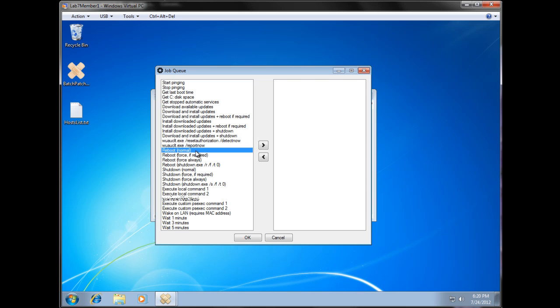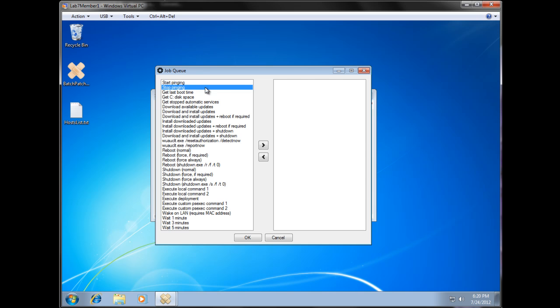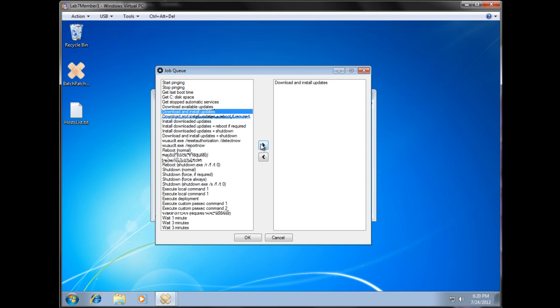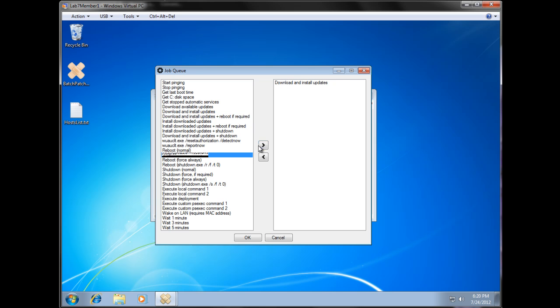Pardon the horrible screen refresh here. This is a virtual machine plus screen capture issue. Okay, so first thing we want to do in our queue, we want to download and install updates. And then we want to reboot.